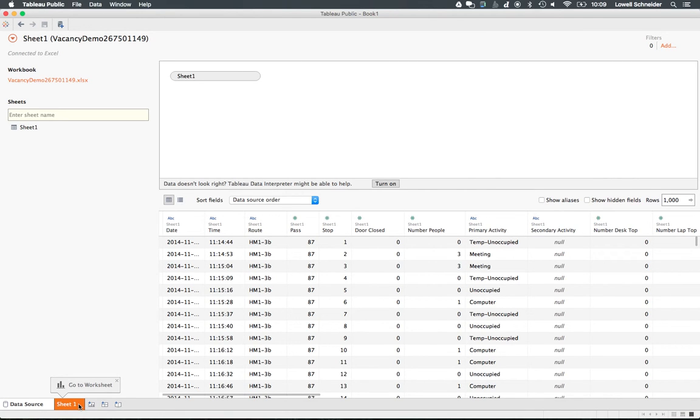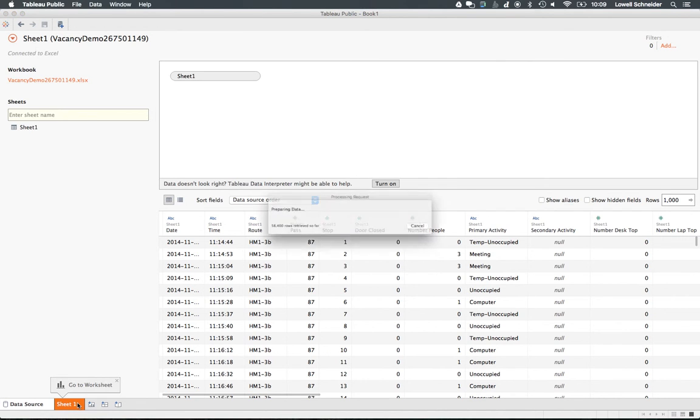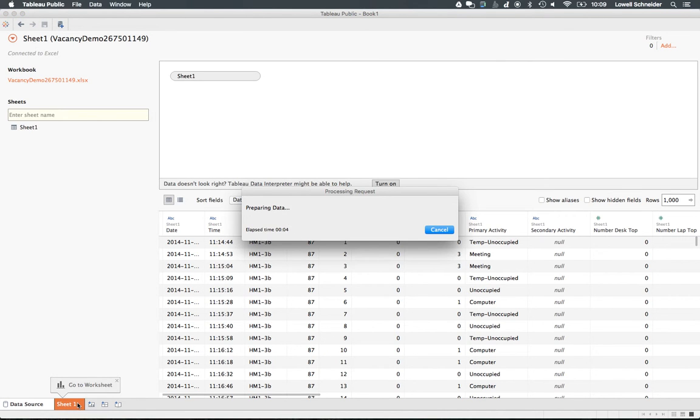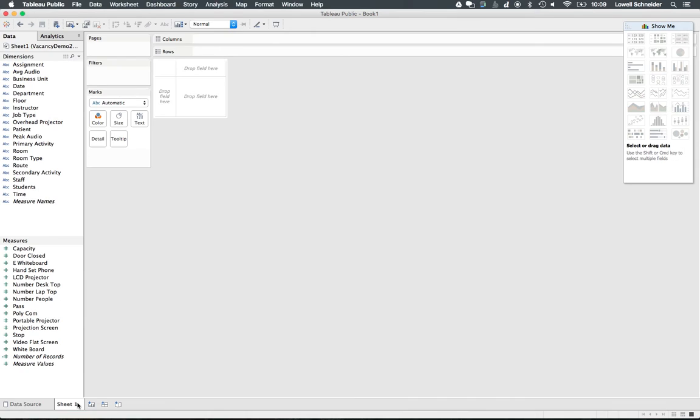There is the data that's been imported by Tableau from my spreadsheet. It has identified all the fields in my data.